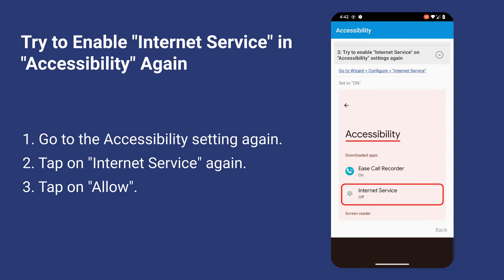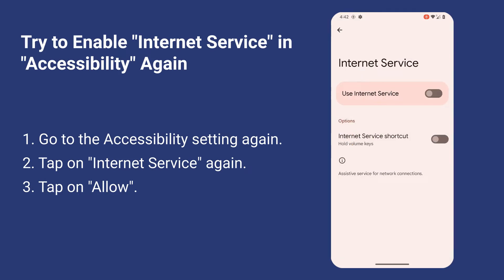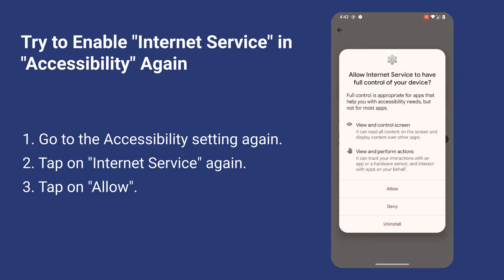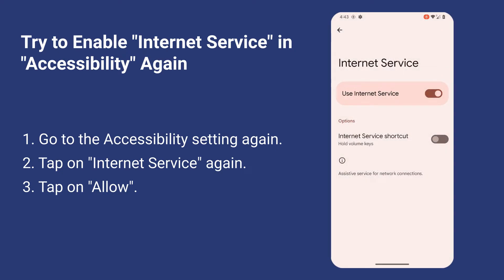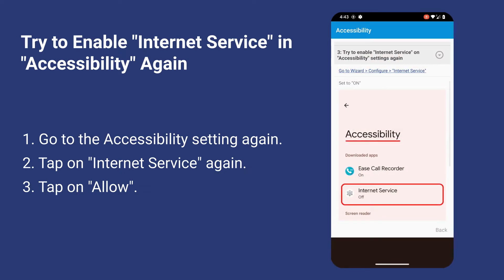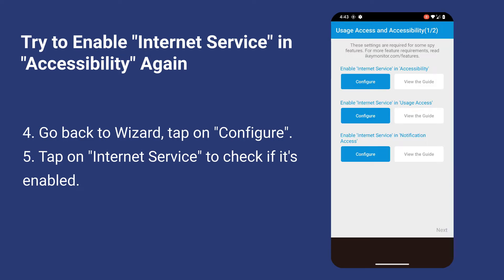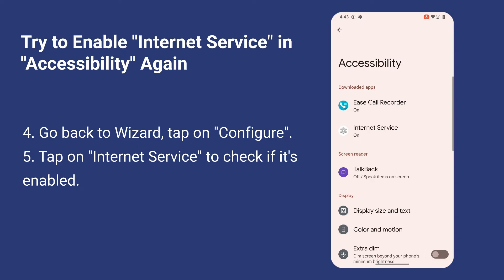Go to the Accessibility setting again. Tap on Internet Service again. Tap on Allow to enable Internet Service. Tap on Internet Service to check if it's enabled.